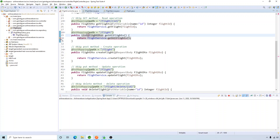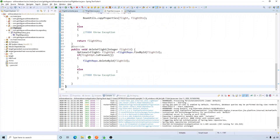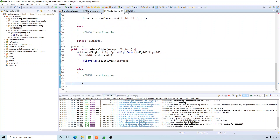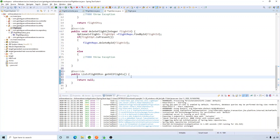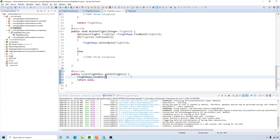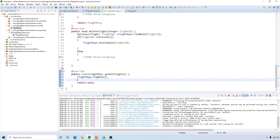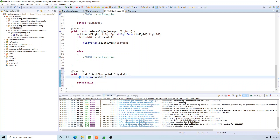Let's create this in our interface and also in the service. Here, what we're going to do is use the flight repository's find all method, and what it does is it returns us the Iterable of Flight objects.